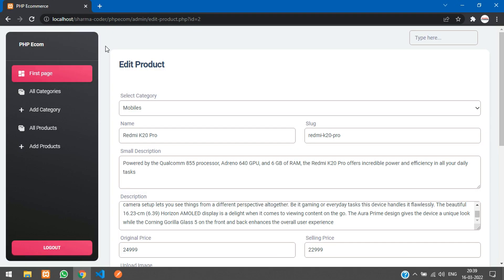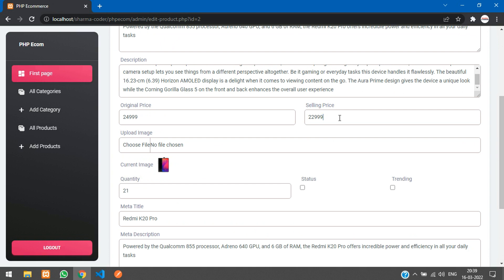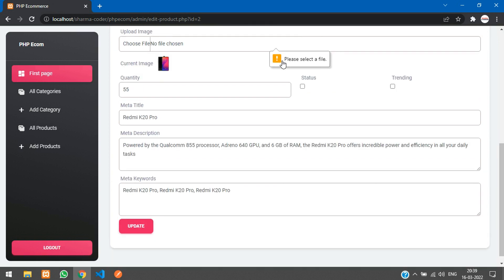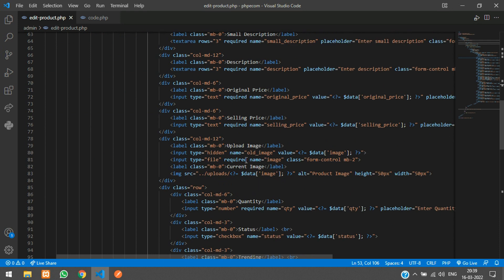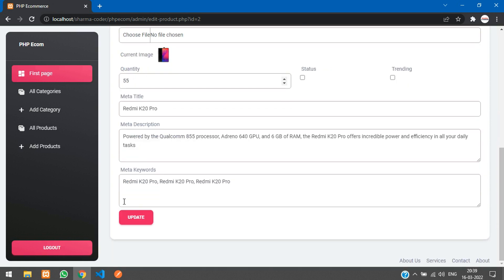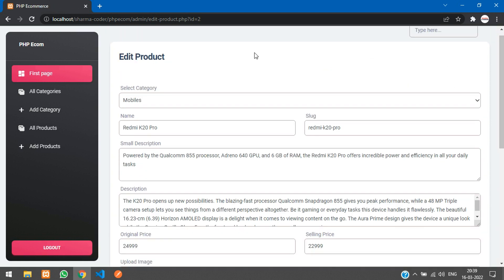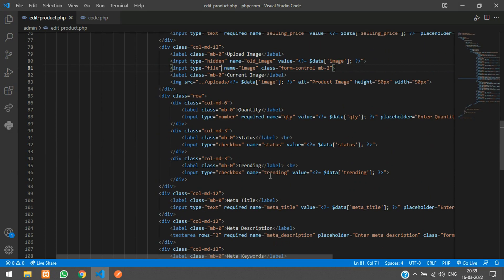Now test the code. Refresh, change the price to 9 and quantity to 55, then click update. There's a required validation on the image field - while editing a product, updating the image is not mandatory, so remove the required attribute. Refresh, update the price and quantity, click update - 'product updated successfully'. The values 55 and 9 appear. Set trending to checked, click update.